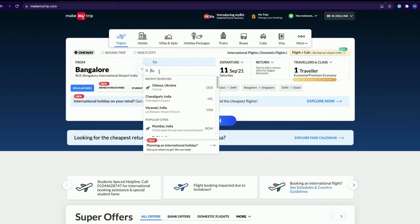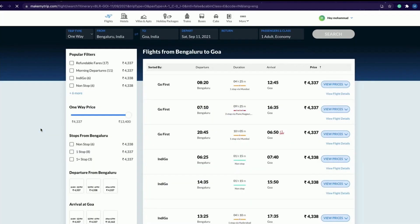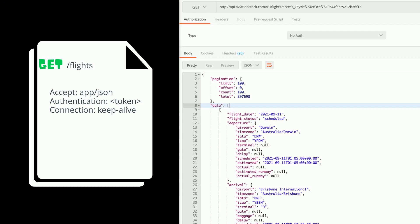For example, either you can go to MakeMyTrip to access the flights or you can use the API to request the raw JSON data just like this one.